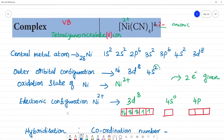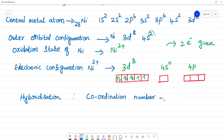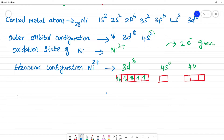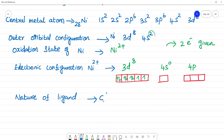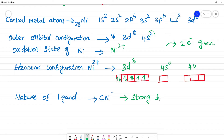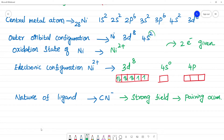There are 4 CN ligands, so the coordination number is 4. For hybridization, we need to look at the nature of the ligand. The CN⁻ ligand is a strong field ligand. Because it is a strong field ligand, pairing of the 3d electrons in the metal occurs.